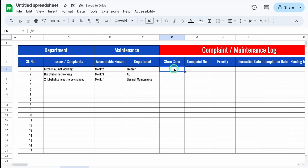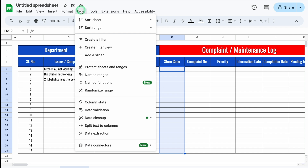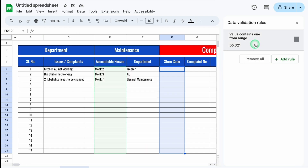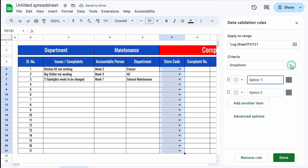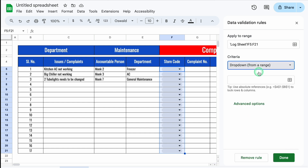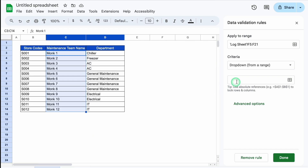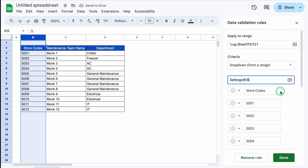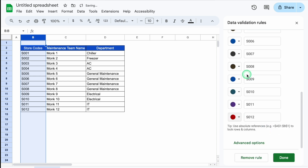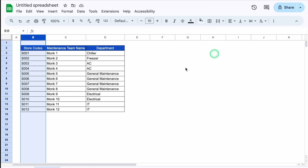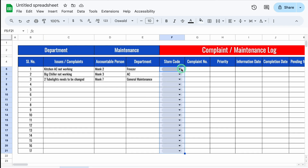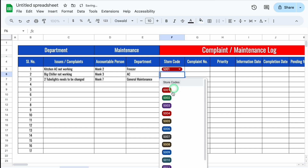For Store Code, we will create a drop-down. We select the column, go to Data > Data Validation, click Add Rule, select Drop-down from a range, go to the Settings sheet, and select Store Codes. We can select from the top. Click OK. The store codes drop-down is now created. We can optionally add colors, then click Done and close. Back in the Log Sheet, the Store Code drop-down works and we can select codes.